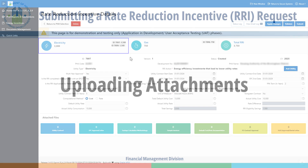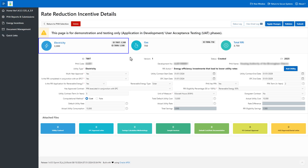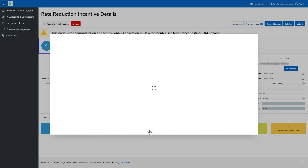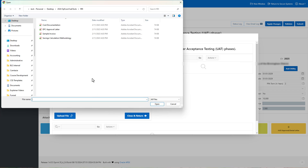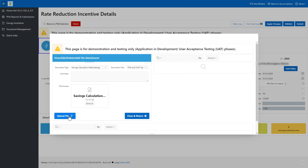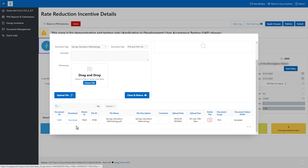Uploading Attachments. Select the utility type for which the PHA wants to submit documentation, if there are multiple utilities. In the Attached File section, click the button that corresponds to the document to be uploaded. For example, click the Savings Calculation Methodology button to upload a document for Savings Calculation Methodology. Please note that PHAs must attach documents demonstrating rate reduction incentive savings calculations using the Savings Calculation Methodology button in order to proceed with the submission. Select the appropriate document type and enter any comments related to the document if necessary. Either drag and drop the file to the window, or click the Choose File button to search and select a file. Click the Upload File button. Click the Download link to download and view the file, or the Trash Can icon to delete the file. Click the Close and Return button when finished.